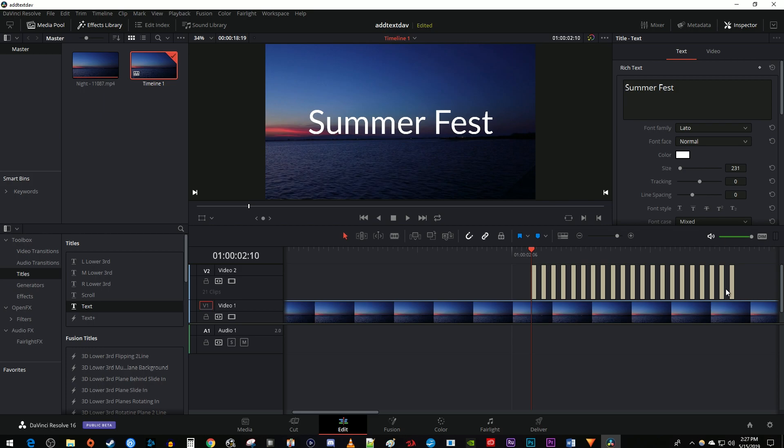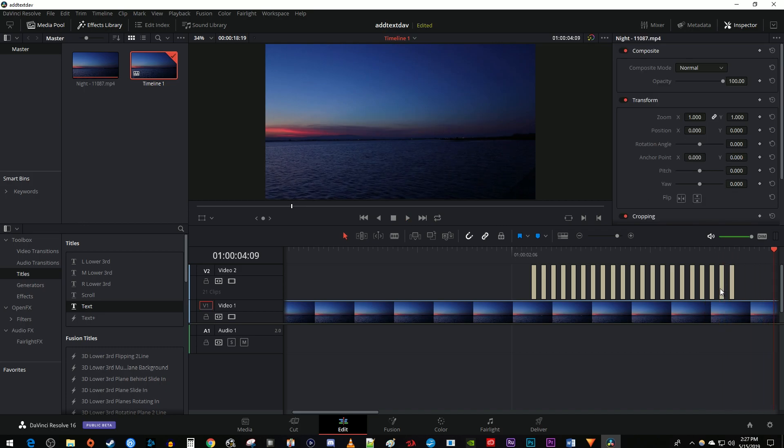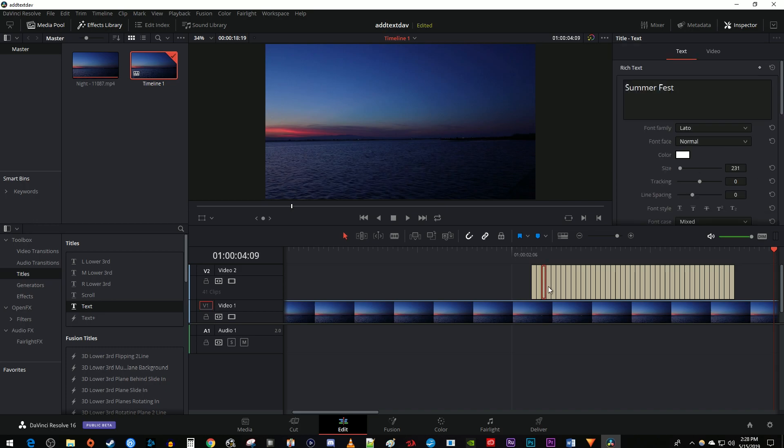Okay, now when I play this back, I have nice looking flickering text in DaVinci Resolve. Keep in mind that if you want the flicker to be slower, you can just select and delete every two frames instead of every other.